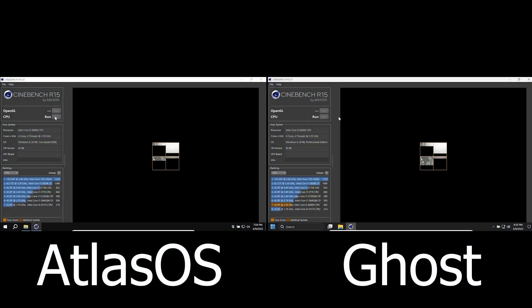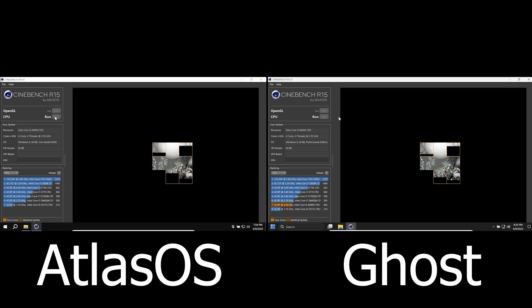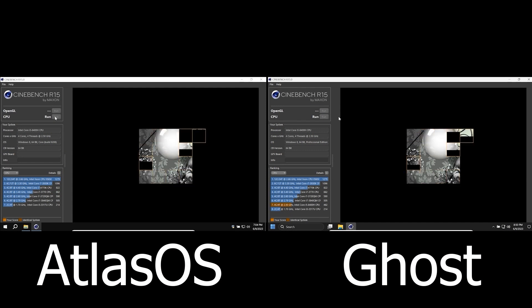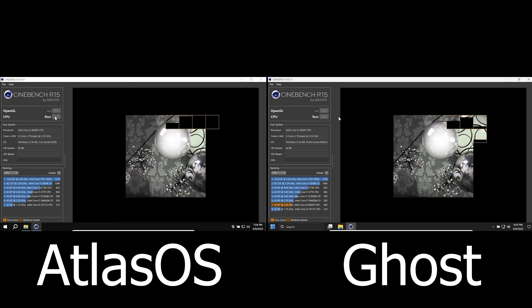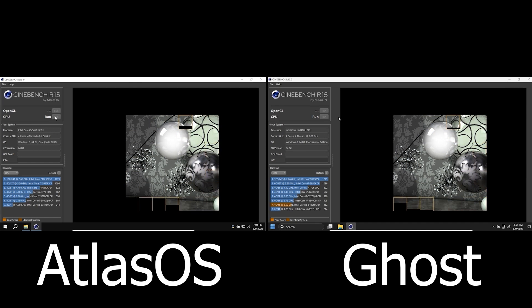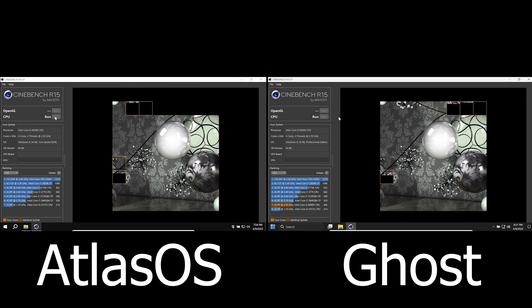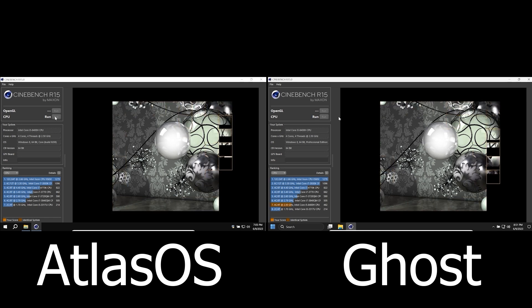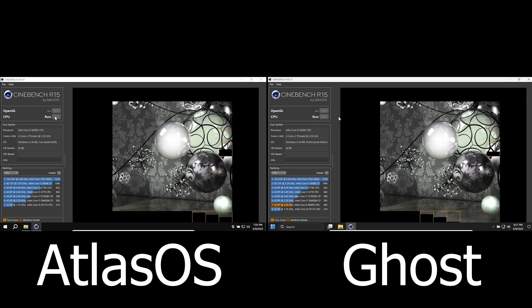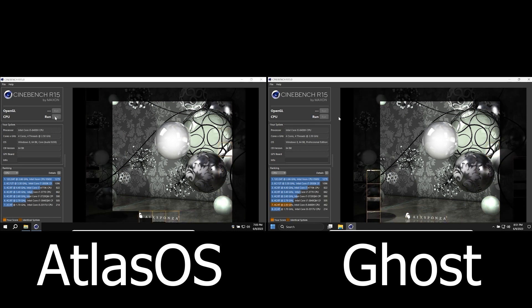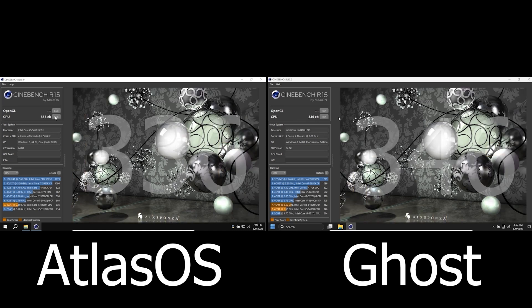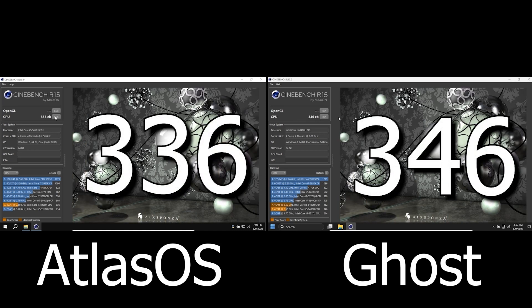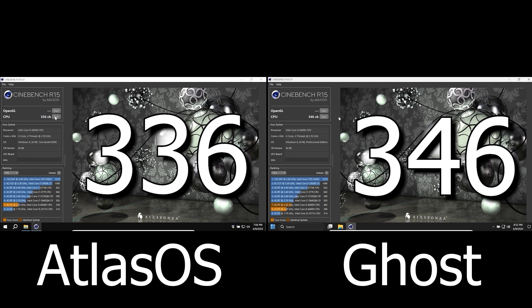The last test for today will be in Cinebench R15. I'm using a slightly older version, but even with this program we'll see if there is a big difference. So, let's get started. As you can see, Ghost Spectre scored 10 points more than AtlasOS. I'm surprised that the results are quite similar because I expect to see a significant difference. But in the end, AtlasOS and Ghost Spectre did a great job.